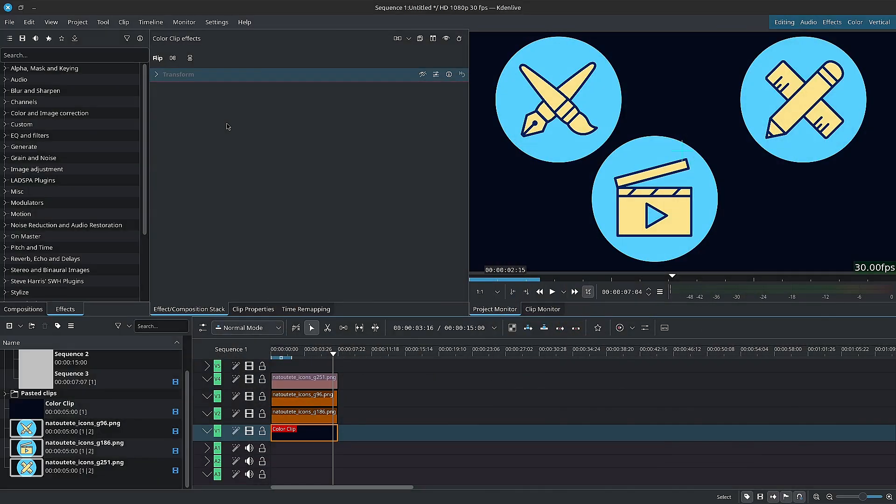Next, we have online resources. Kdenlive offers direct access to various online resources for images, videos, and audio. An internet connection is required, of course.